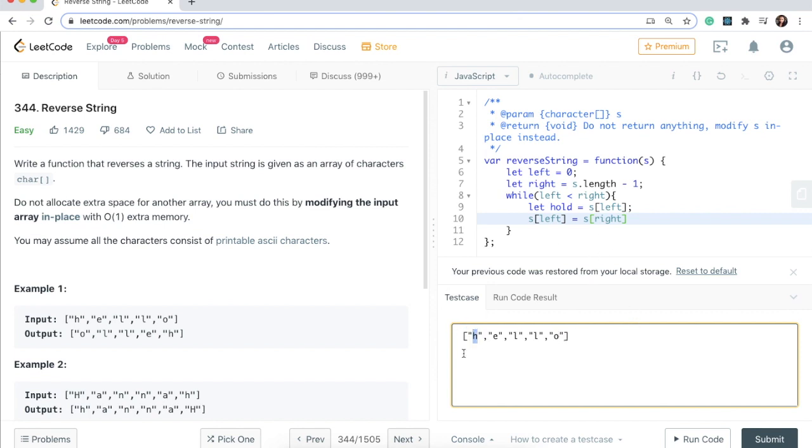Now we need to transfer this H that we put in the hold back here. That's our last step.